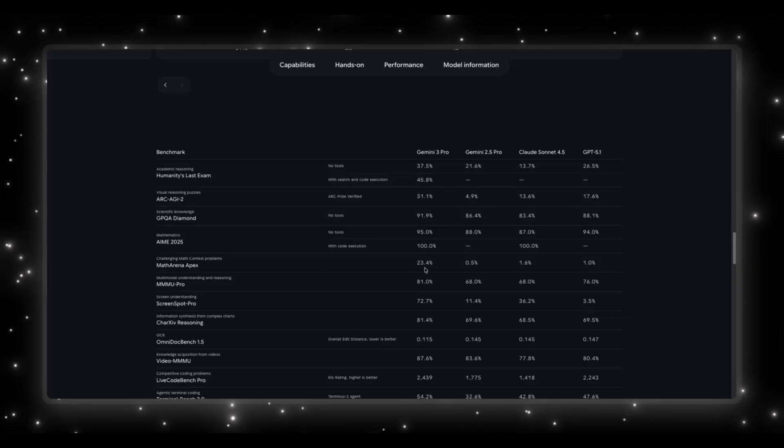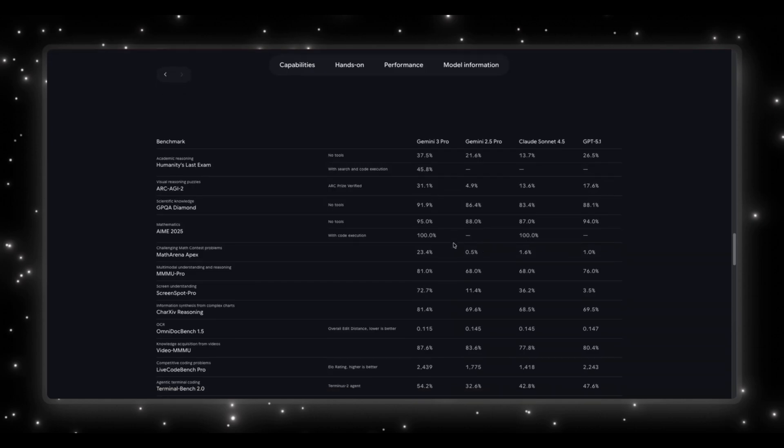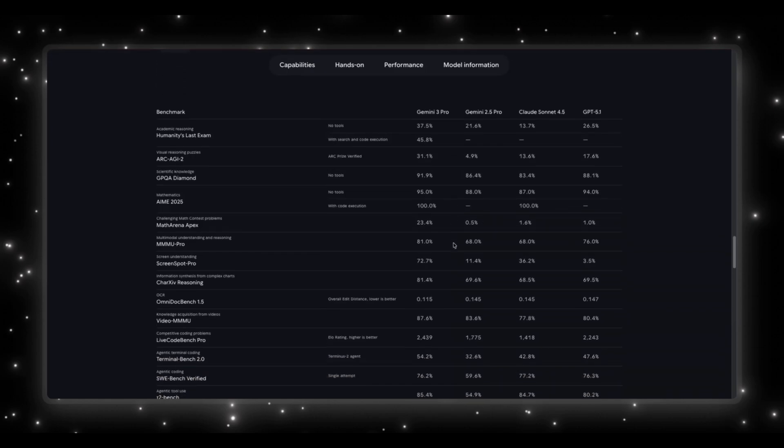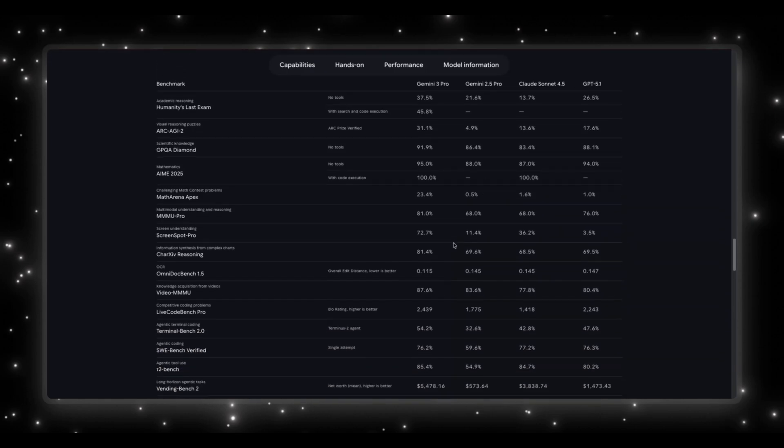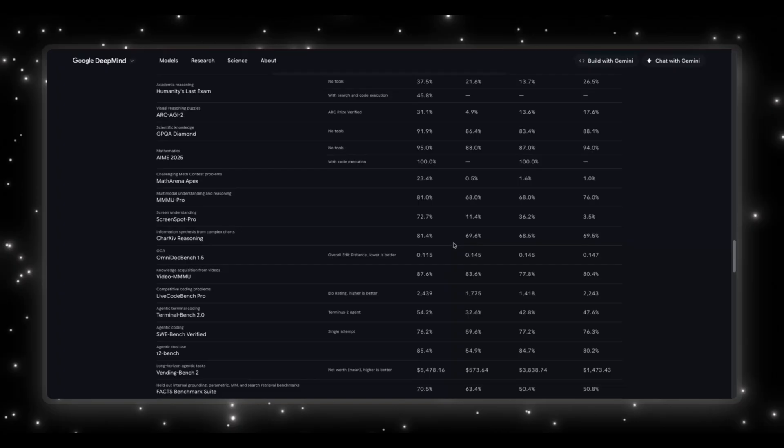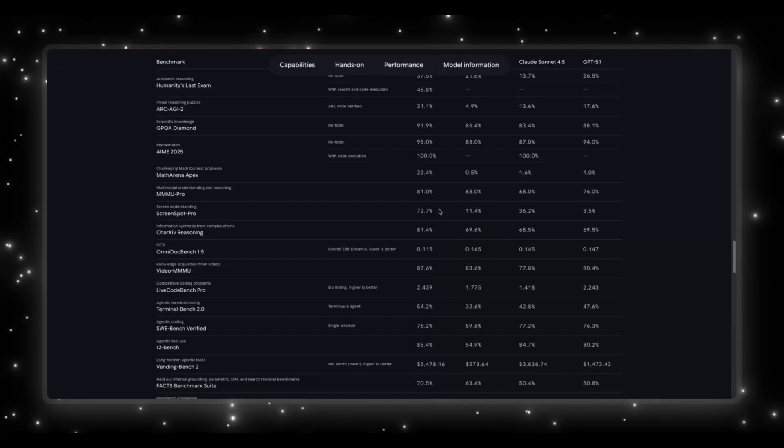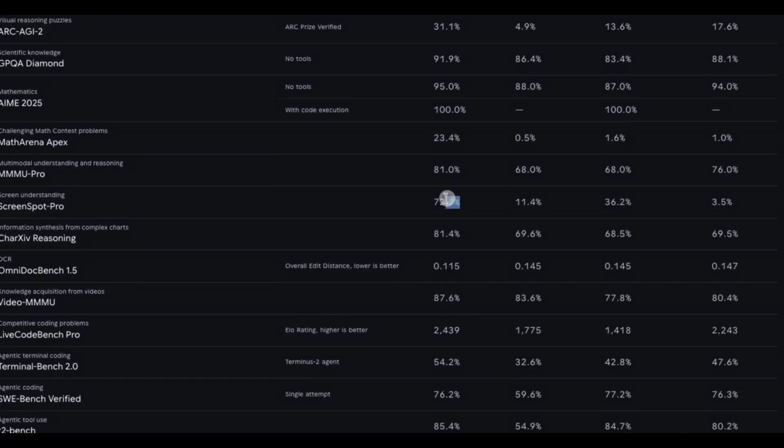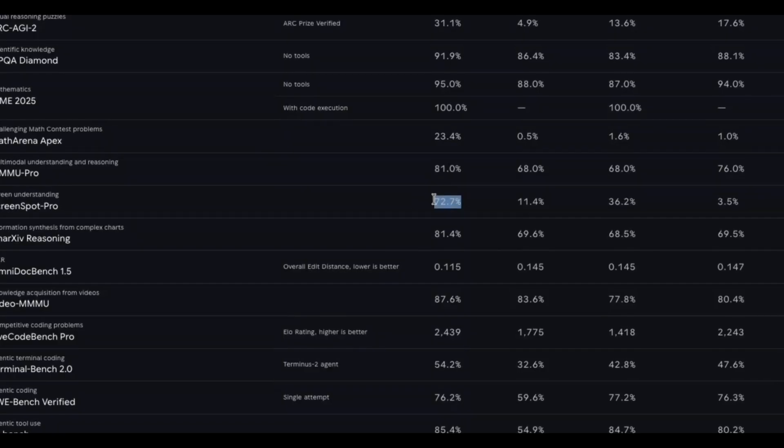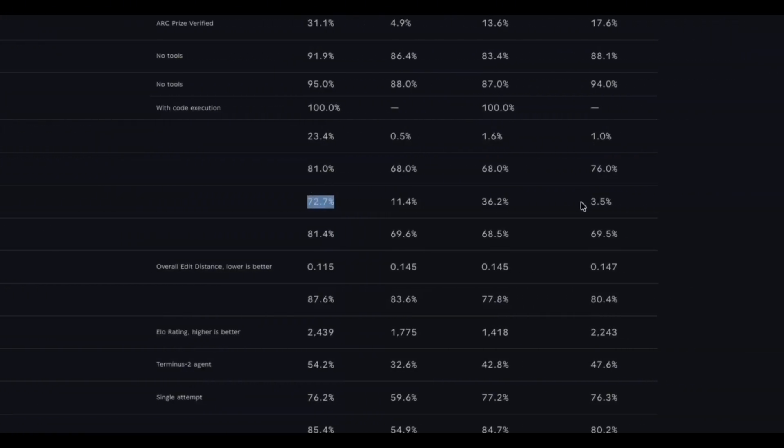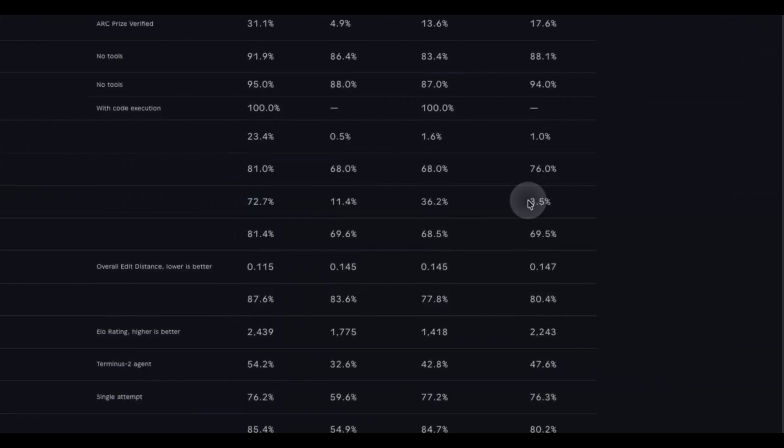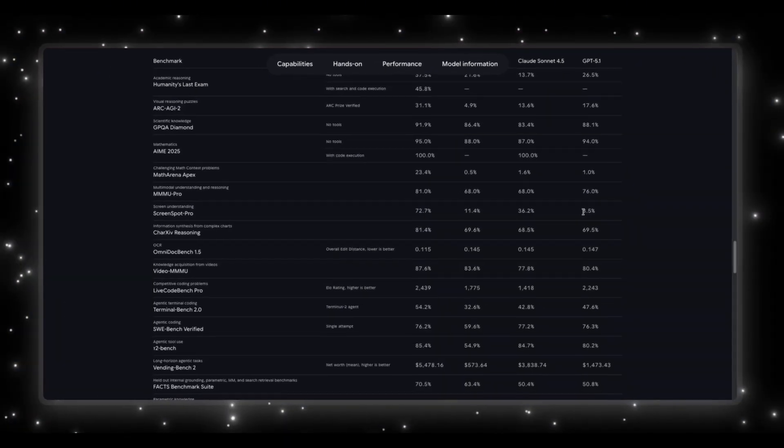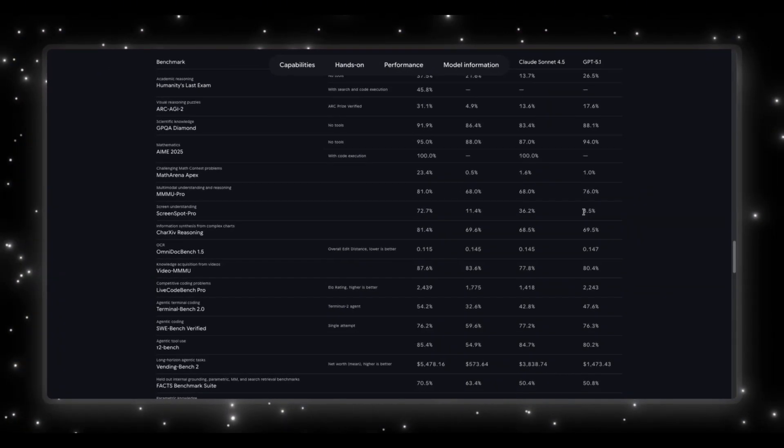Now, if you were interested in looking at the full benchmark table, they have also included it in here, and you can look at Gemini 3 leading in reasoning, math, multimodal, agentic coding, chart understanding, screen understanding, OCR. The one big headline, Screen Spot Pro. Gemini 3 hits 72.7%, and GPT 5.1 only gets 3.5%. That's basically domination by Gemini.